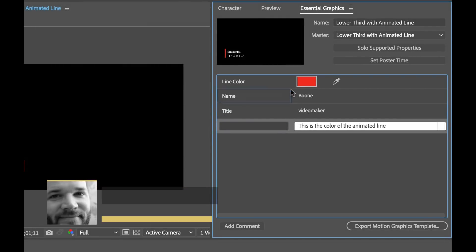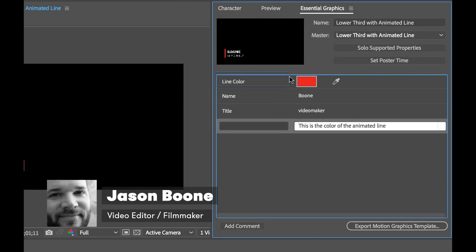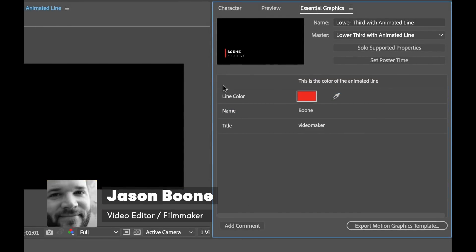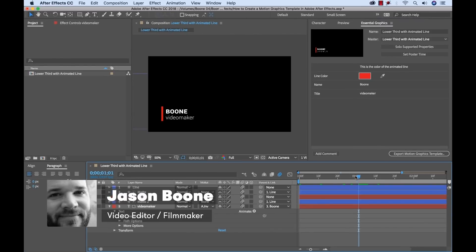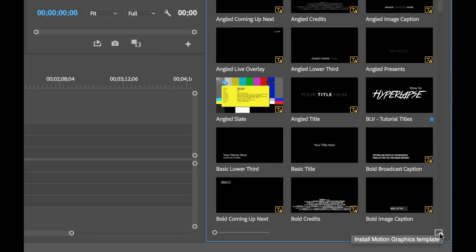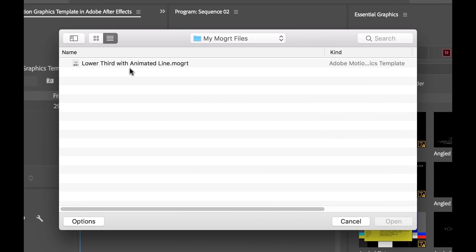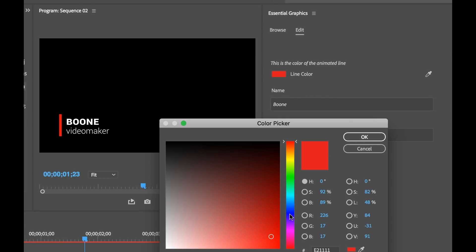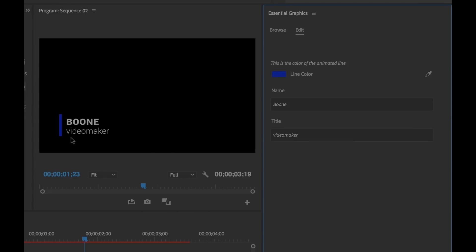Hey everyone, Boone here from premiumbeat.com. Today I'm going to show you how we can export an After Effects project as a motion graphics template that we can use and change inside of Adobe Premiere Pro. So let's get started.